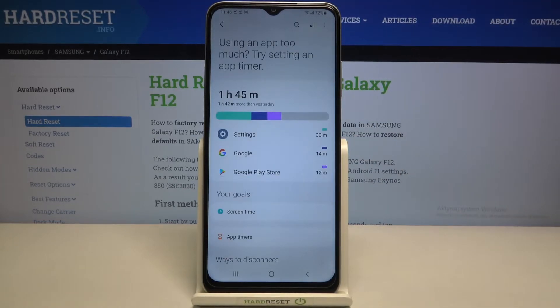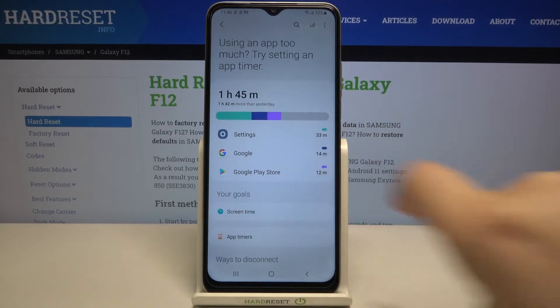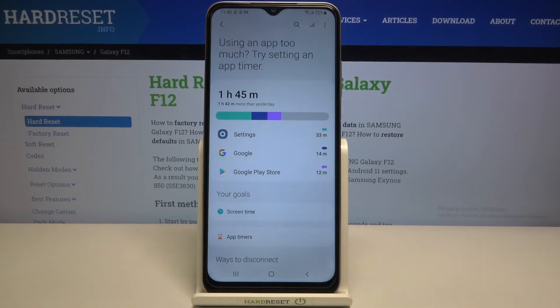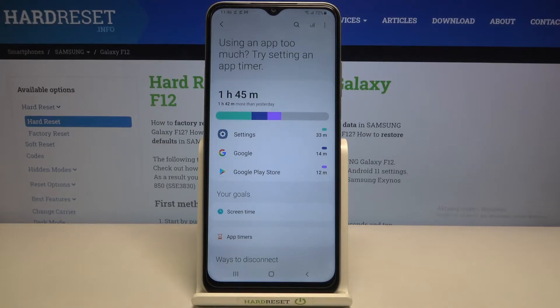As you can see we've been transferred to this graph which will show us for how long we've been using this device today. Today we've been using it for almost two hours.